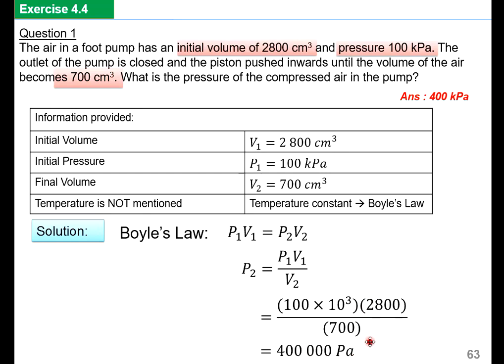Easy, isn't it? You just need to identify the information given and find out what is not mentioned. Whatever is not mentioned is considered constant, and then you will know which law to use.